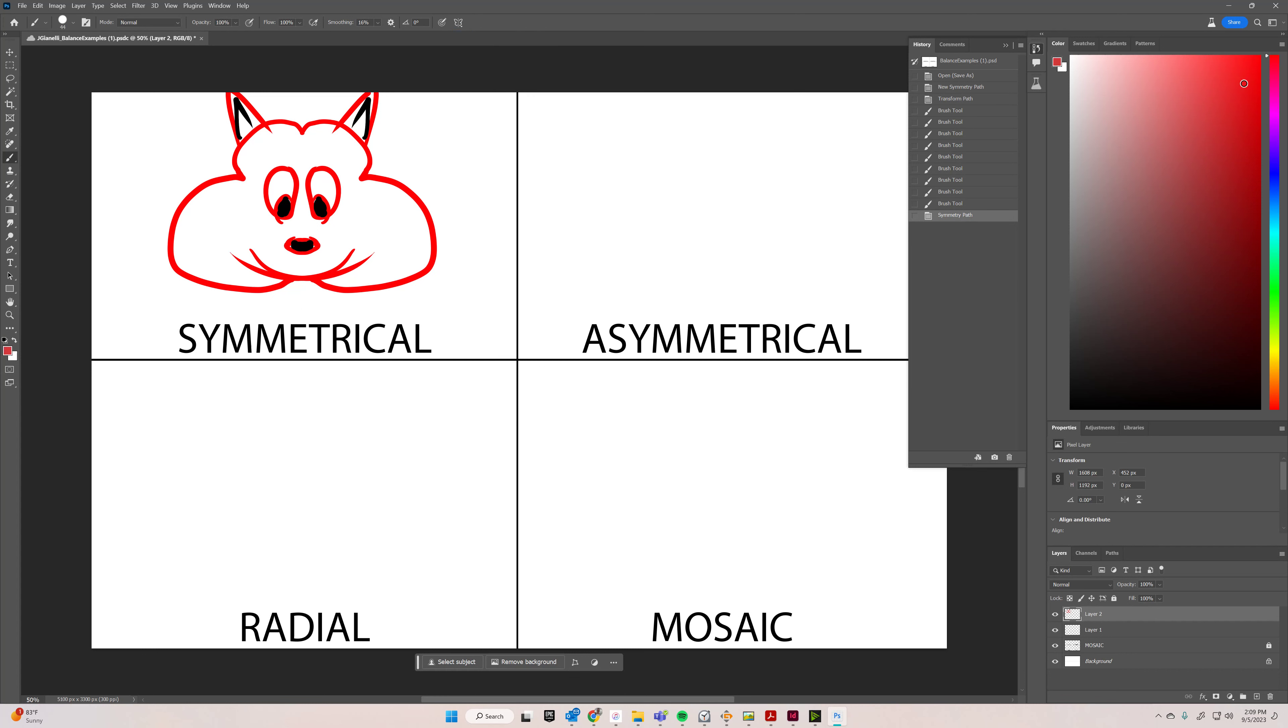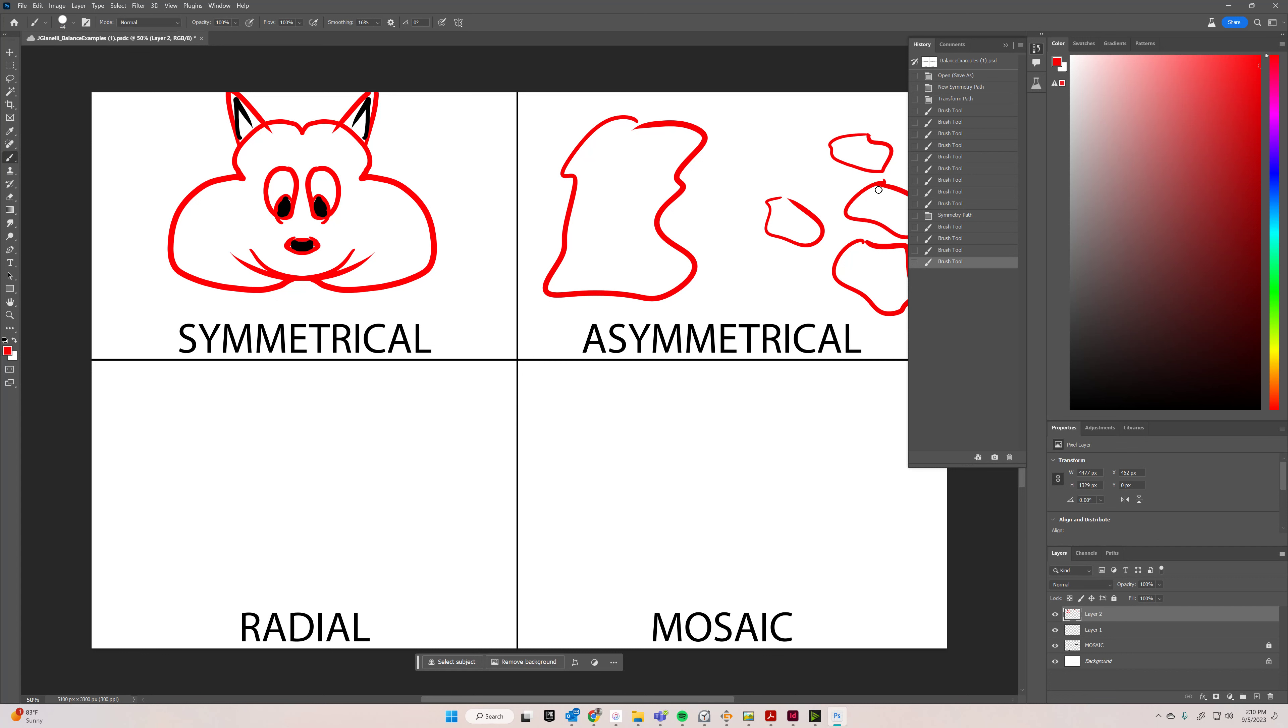So for asymmetrical, whatever I draw on this side, don't make it the same on the other side. You want it to be maybe one big thing and some small things over here to balance it out, but don't just draw blobs. I want you to actually draw something.